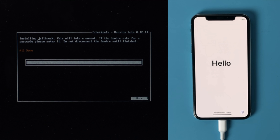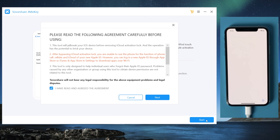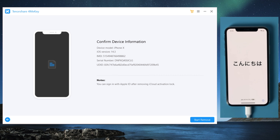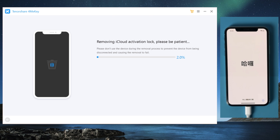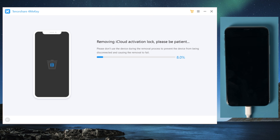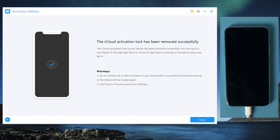Well done. Now let's reboot the computer and open ForMeKey to start over. This time you'll get through to the device information screen. Below it is a 'start remove' button. Go ahead and click on it. ForMeKey will do the trick for you in a minute.